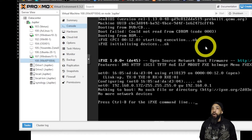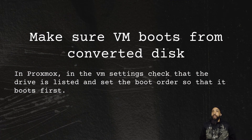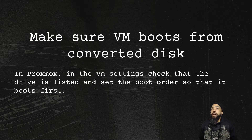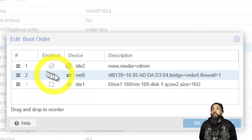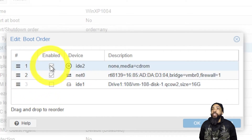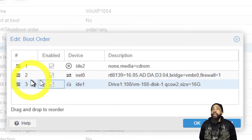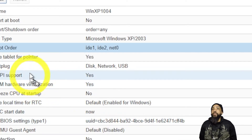If you don't detach it, the VM will not boot properly. We need to make sure the VM boots from the converted disk. In the VM settings, check that the drive is listed and set the boot order so that the converted disk boots first. Edit the boot order — notice that the drive vm-108-disk-1.qcow2 (16 GB) needs to be checked and dragged to the top so it boots first.